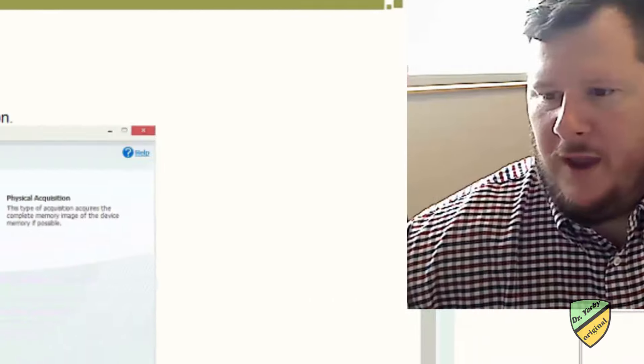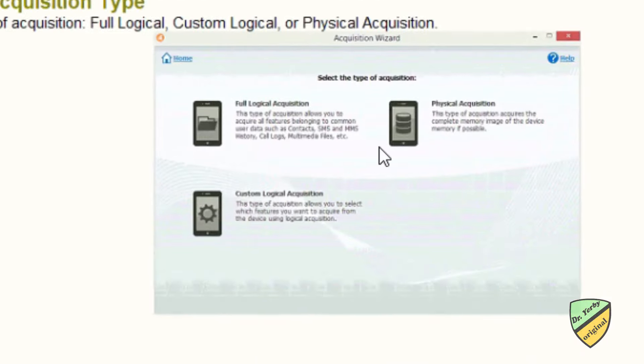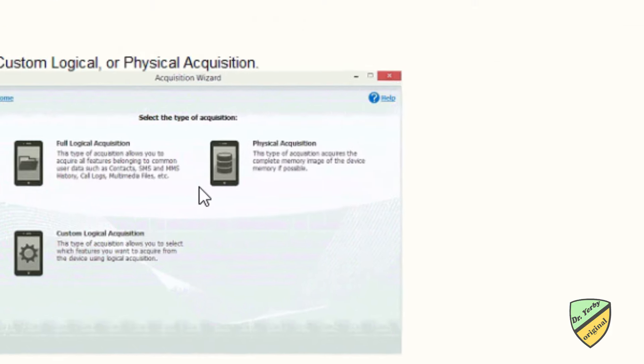and then you'll start the acquisition, next it'll ask you, depending on if the phone is supported or not, if you want a logical, physical, or a custom, so we'll talk more about that, there's some videos in the learning modules that will be posted in the course that describes the differences between logical and physical, and depending on the type of acquisition you do, you may see different data, or you may see some data in the physical that you don't see in the logical, sometimes vice versa, but usually you'll see more in the physical.